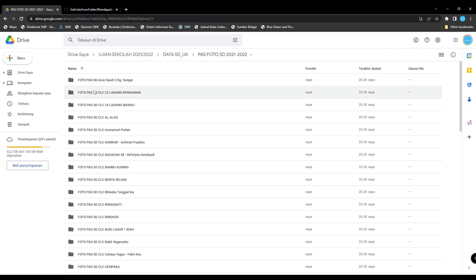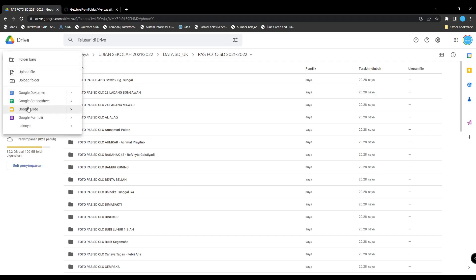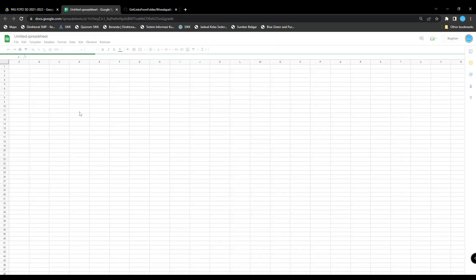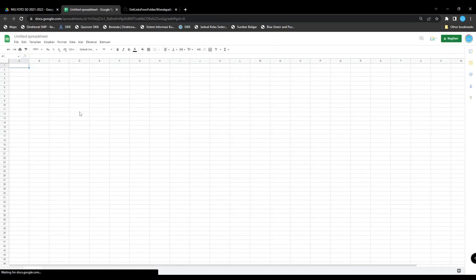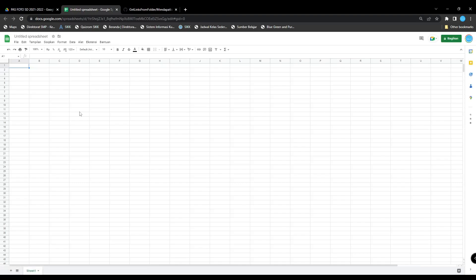Now create a new spreadsheet. Then go to the Extensions menu and click Apps Script.